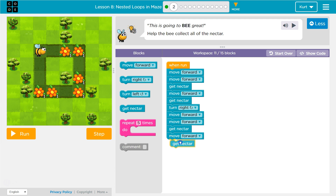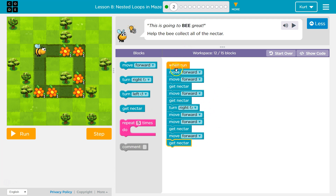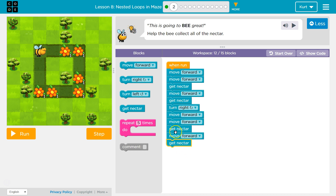Hopefully you've noticed already — look at my code here. Move forward, move forward, move forward, move forward, get nectar, get nectar, move forward, move forward, get nectar. Don't repeat stuff in code that you don't have to.